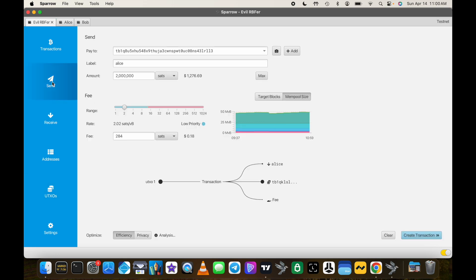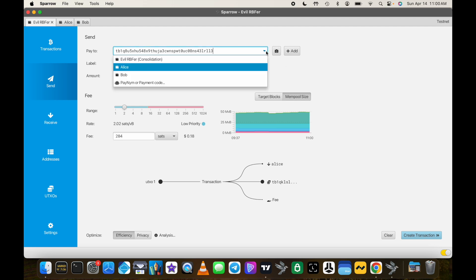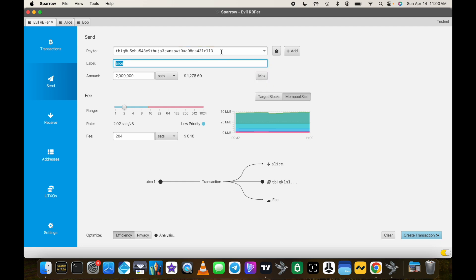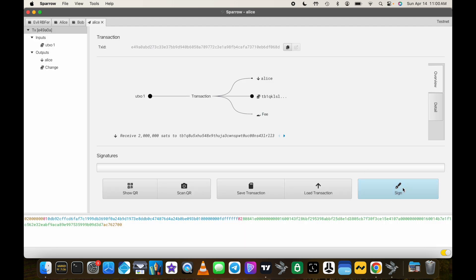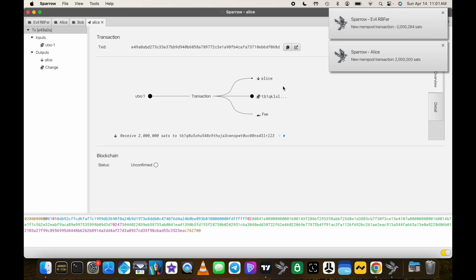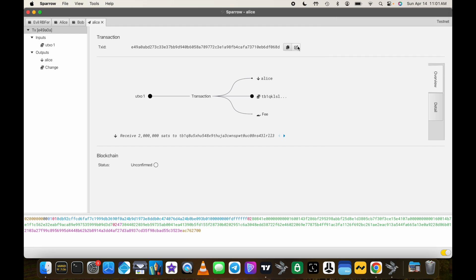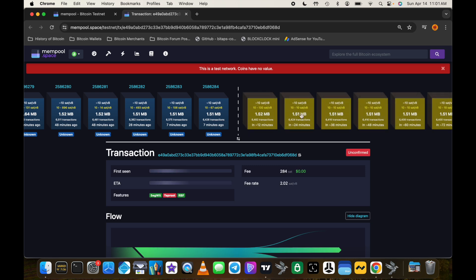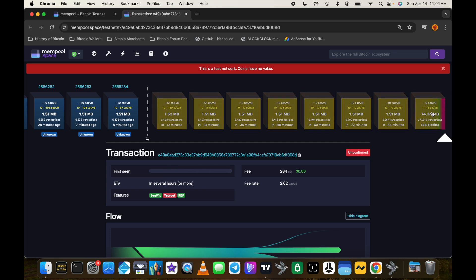Let's start by sending Alice the 2 million sat payment. We click on Send — it's already set up with Alice's next address, labeled 'Alice', for 2 million sats, with a fairly low fee rate so it won't get confirmed anytime soon. We create the transaction, finalize, sign, and broadcast. If we look at that in mempool.space we can see it's waiting all the way in the back of the line.